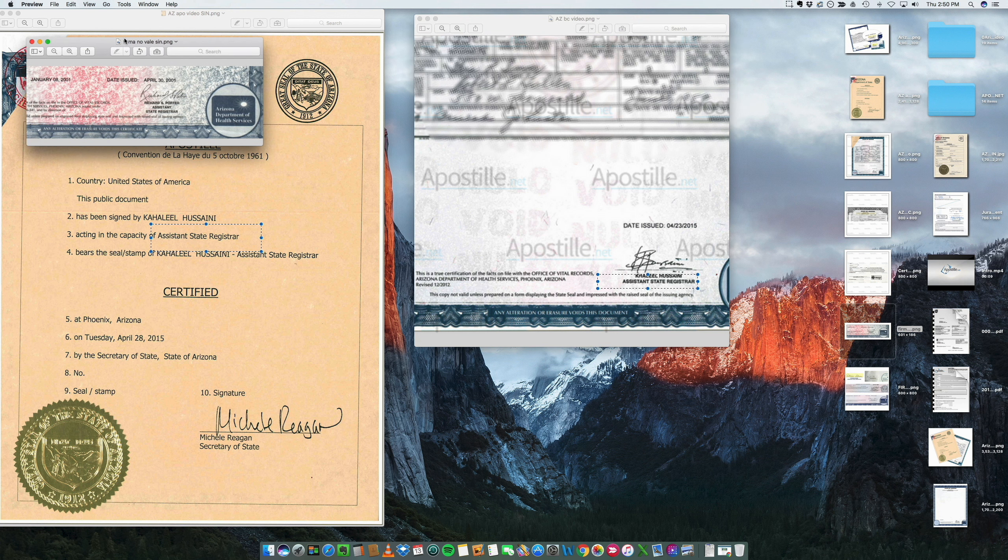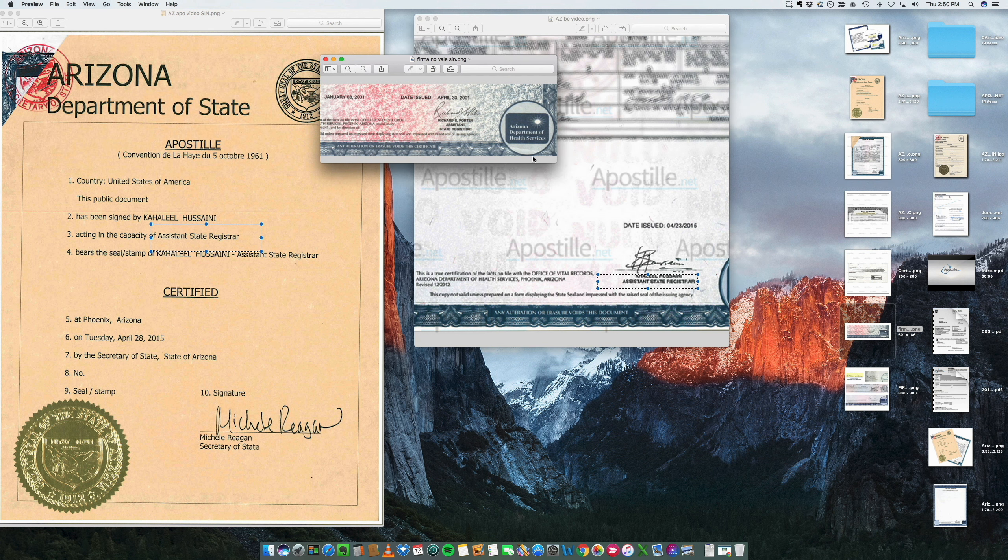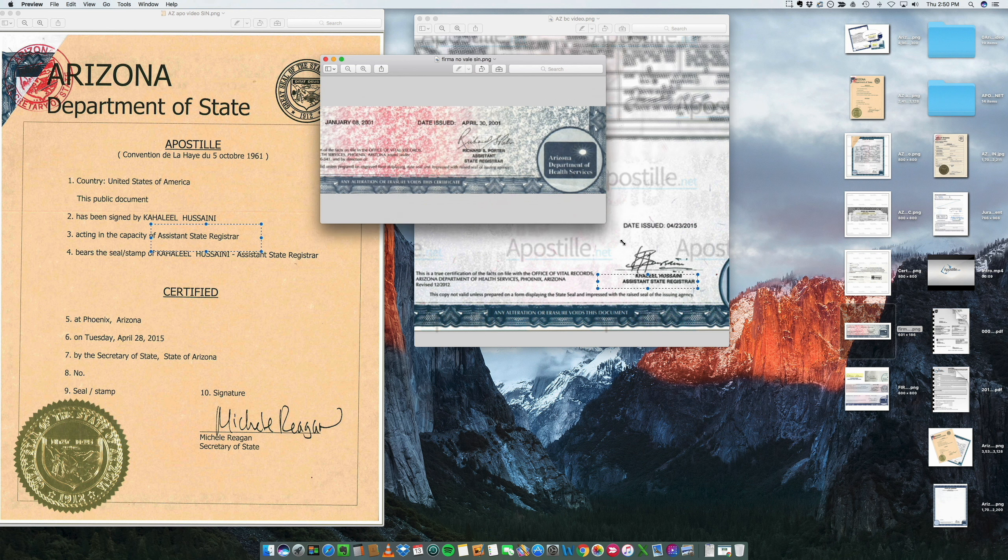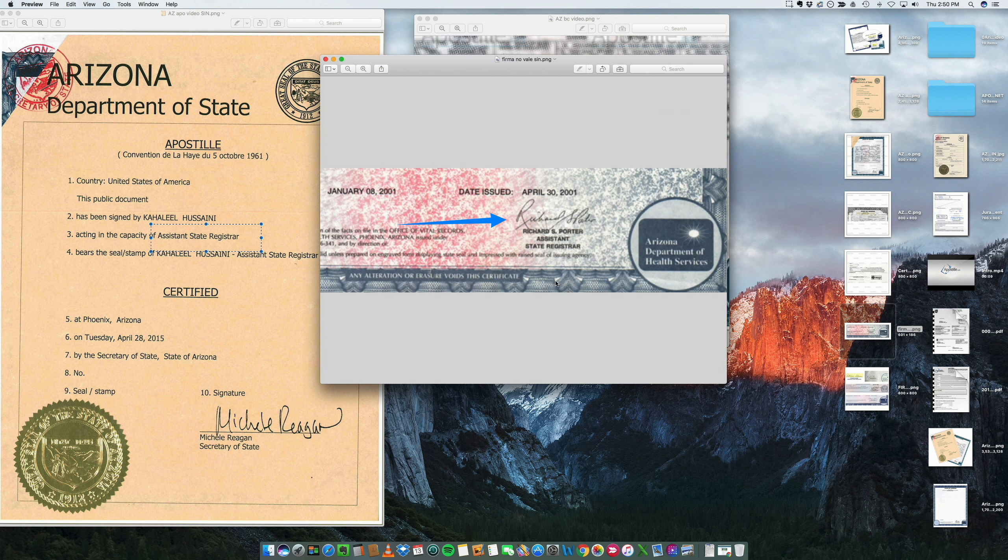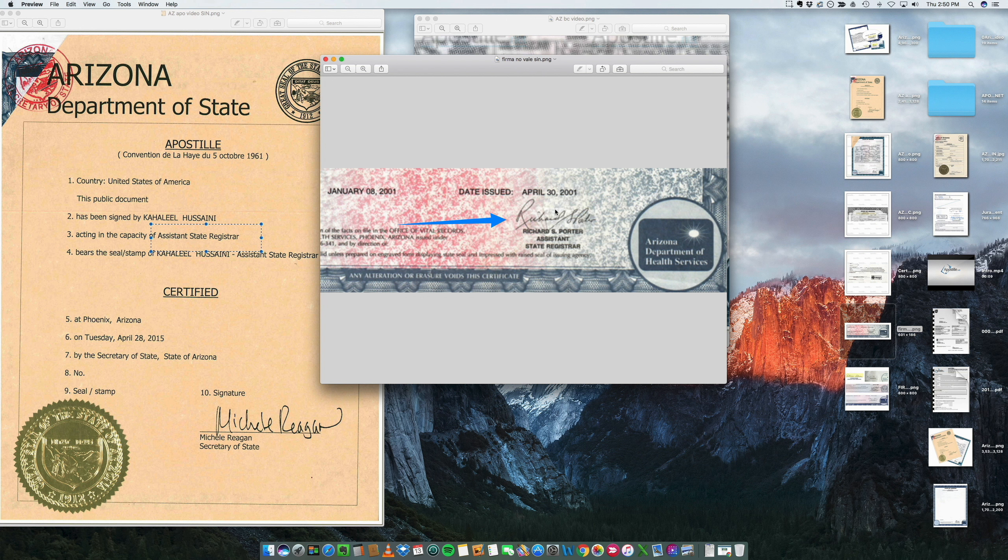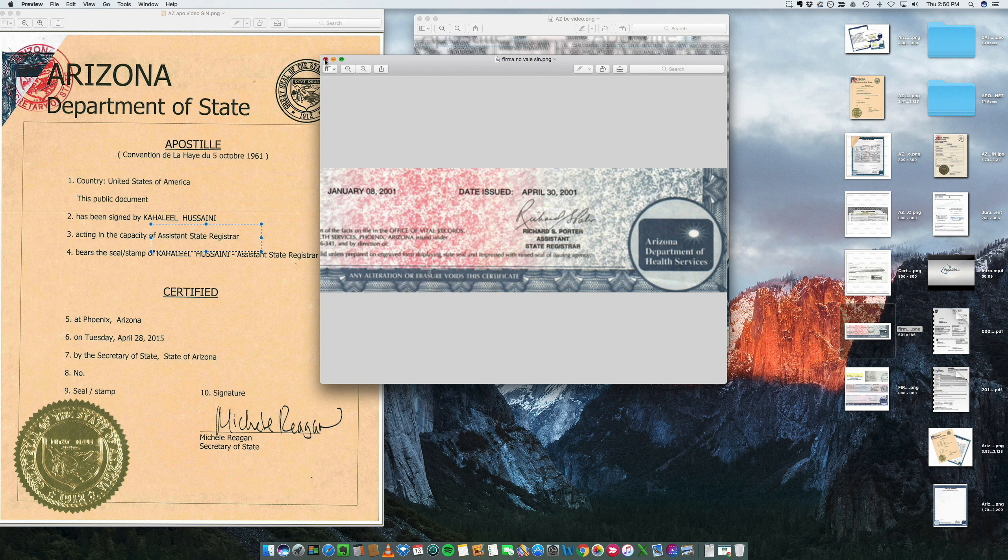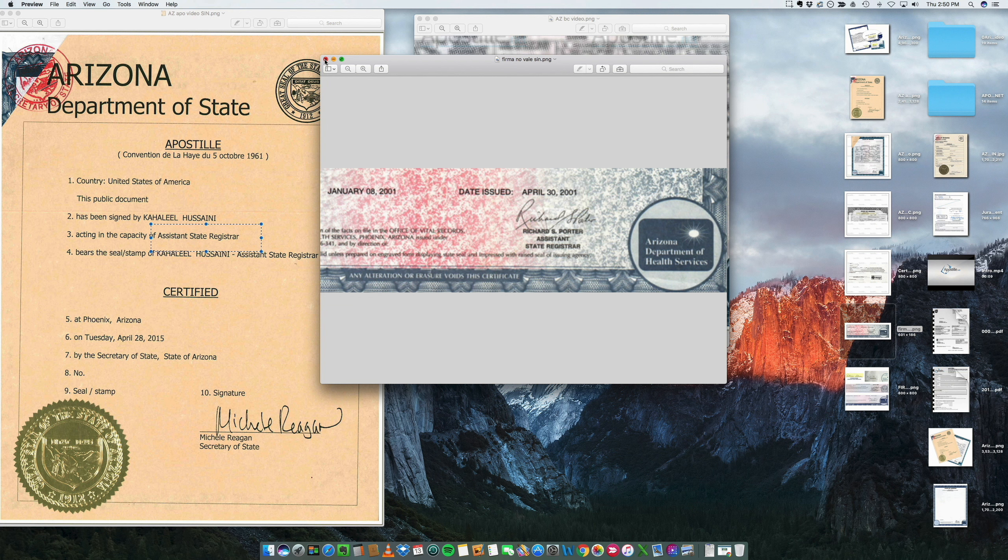There are some signatures that unfortunately are no longer acceptable. For example, if your birth certificate or death certificate has a signature by, for example, Richard Porter, then it's not acceptable. You will have to basically get a new copy.